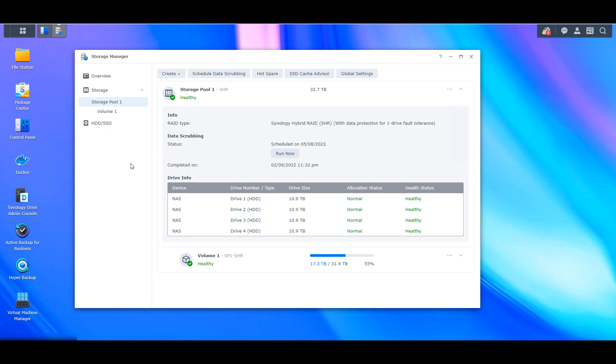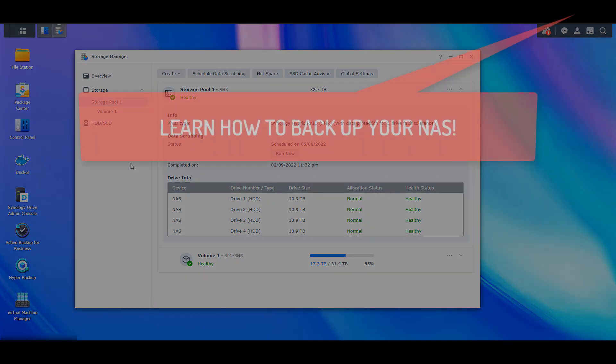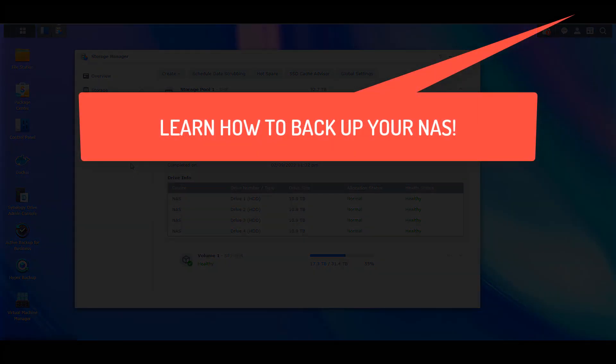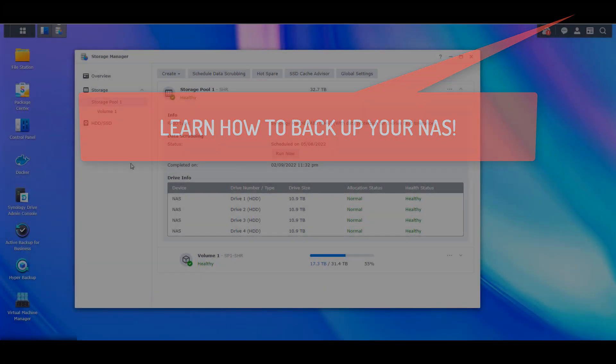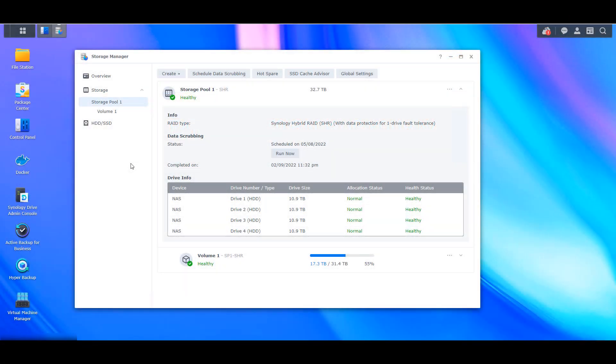So this video isn't meant to scare you. It's just to let you know that data degradation does exist and Synology gives you tools to ensure that your data can be protected. So RAID is not a backup and this process shouldn't replace your backups, but it's a great tool that you must ensure is running. This is also the main reason why I only recommend Synology devices that support BTRFS.